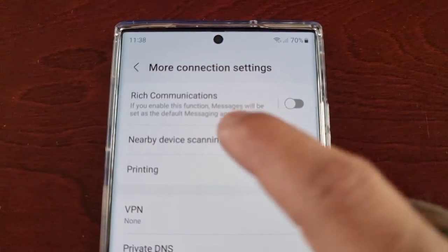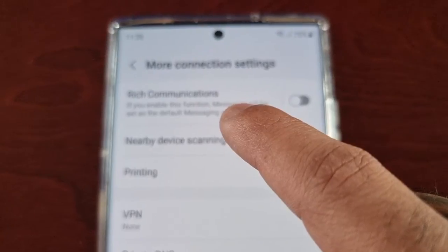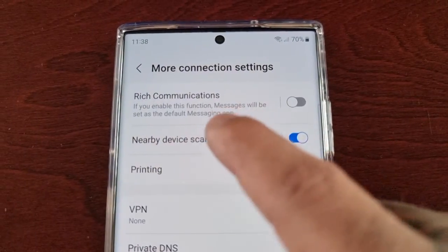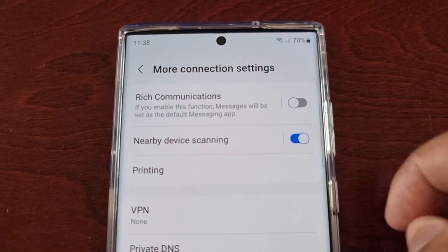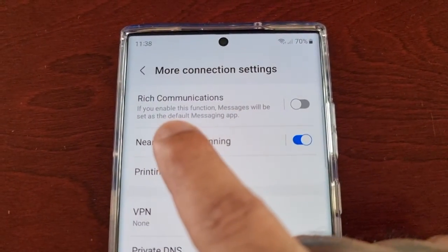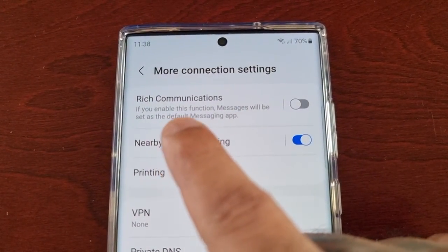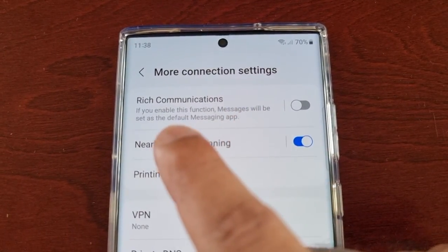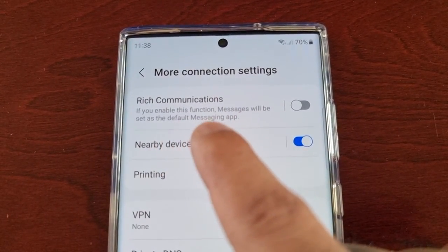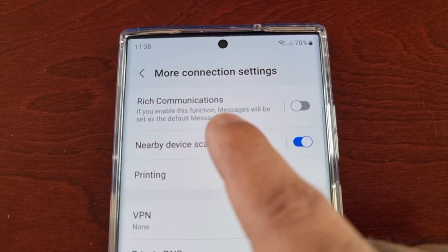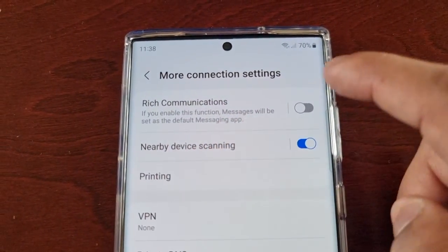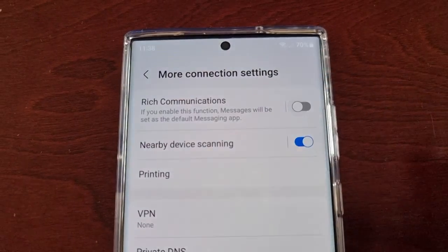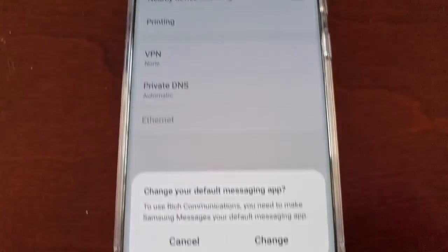Here you will find Rich Communications. It explains that if you enable this function, Messages will be set as the default messaging app. Go ahead and turn it on.